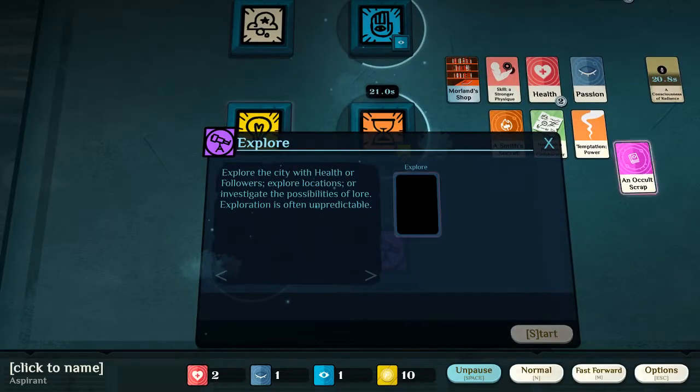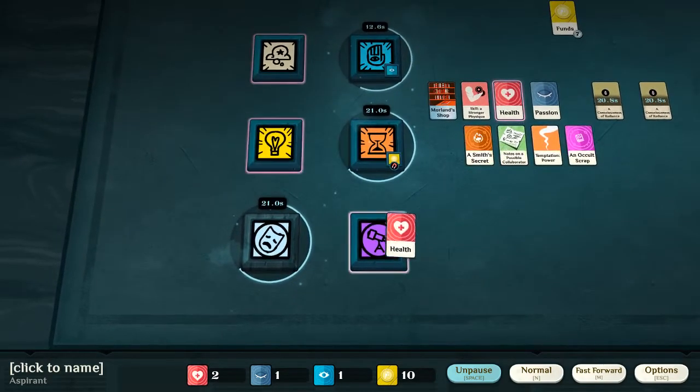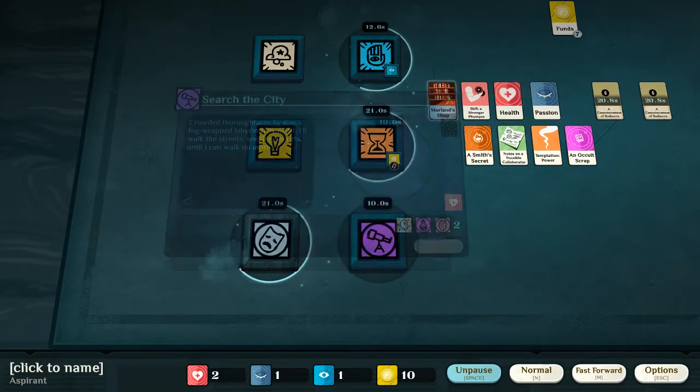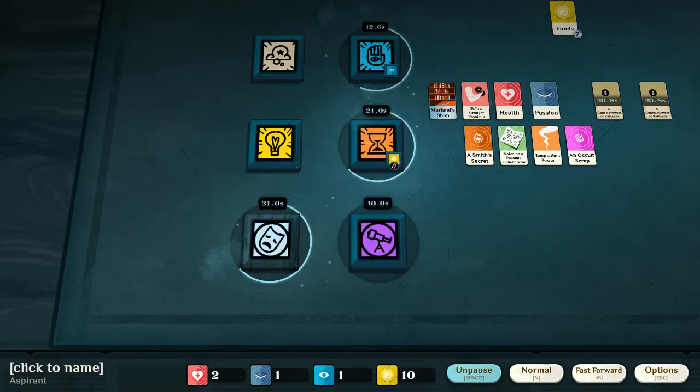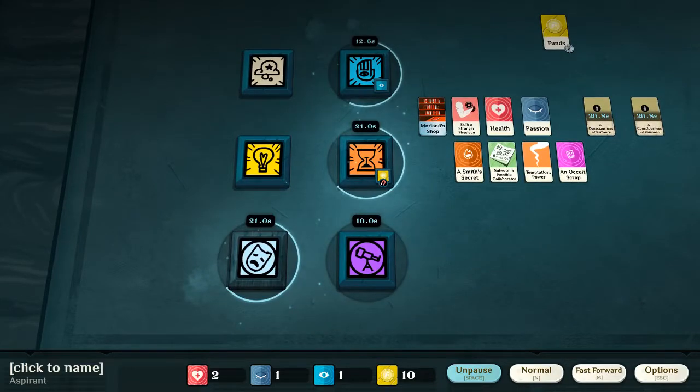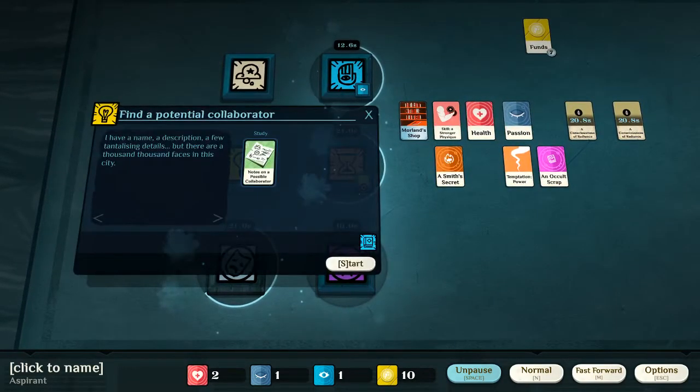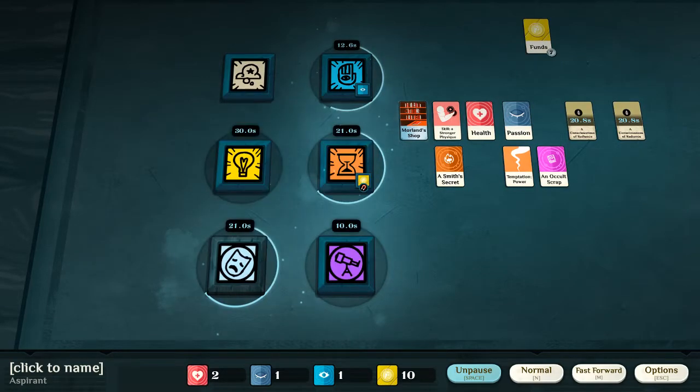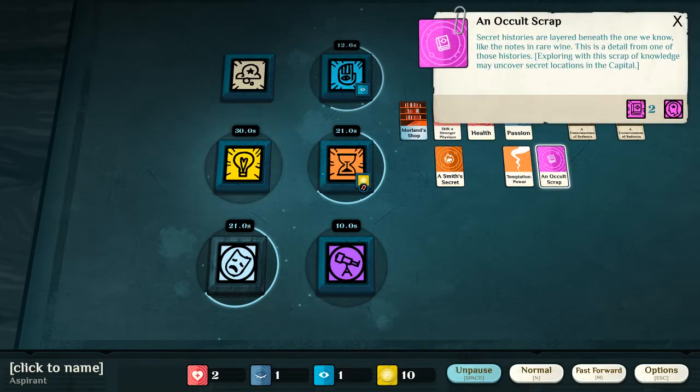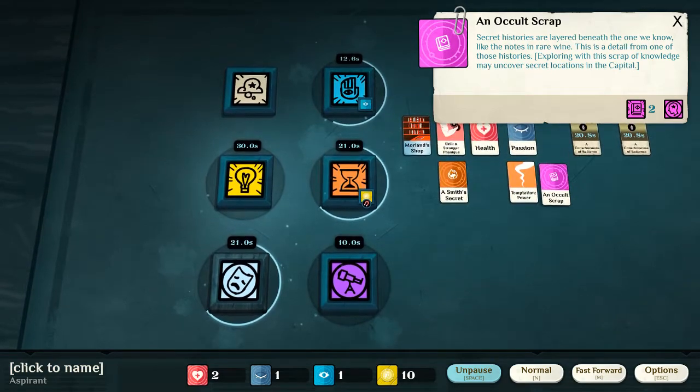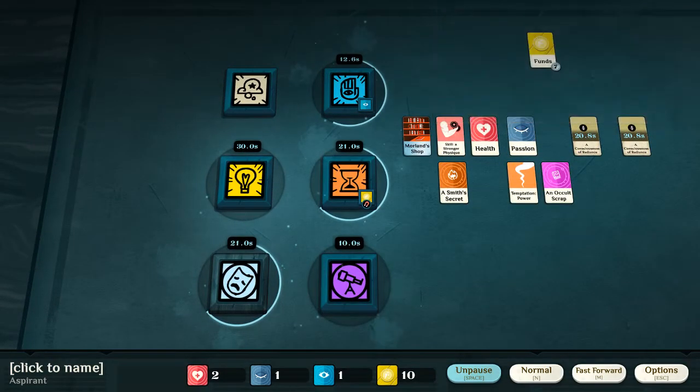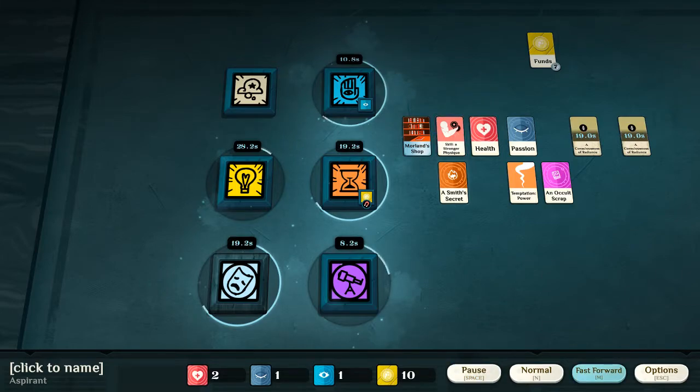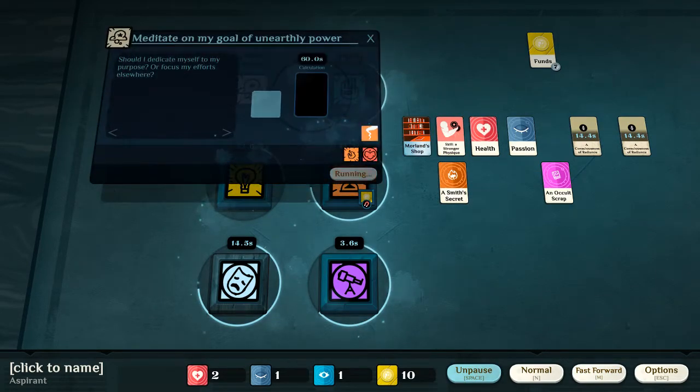So, we've explored and we've found the moorlands shop, and now we have explore. Now, this, of course, can be used to explore, for example, the city. We can search the city. Or, we can explore mysteries. Or, we can explore some hidden, forgotten places. If it has to do with exploring, that is where we shall do it. We've also discovered an occult scrap. Now, if we use this in our exploration, we may discover a location, that we can later on mount an expedition to. And, it's already getting quite crowded.